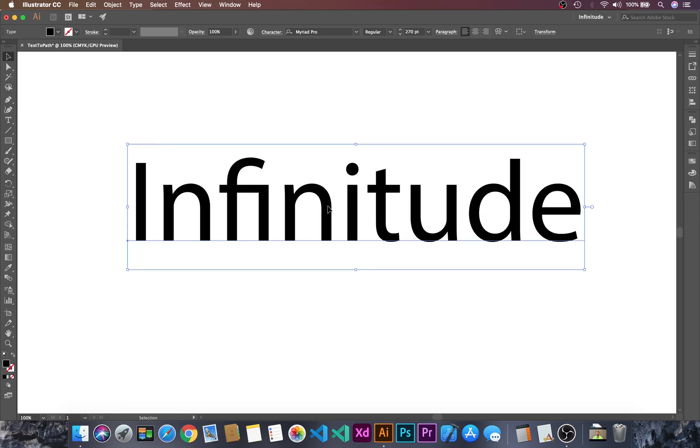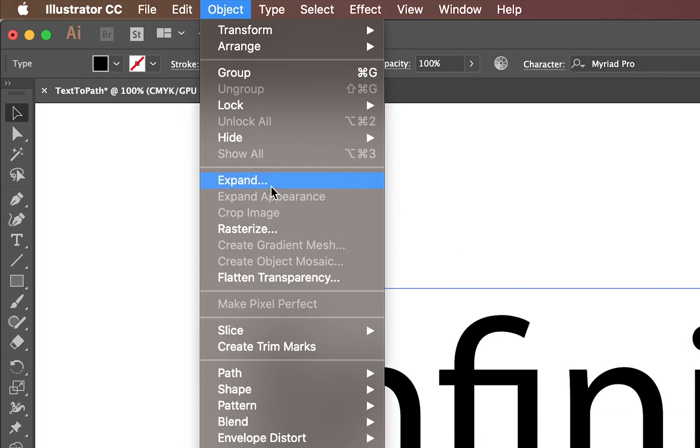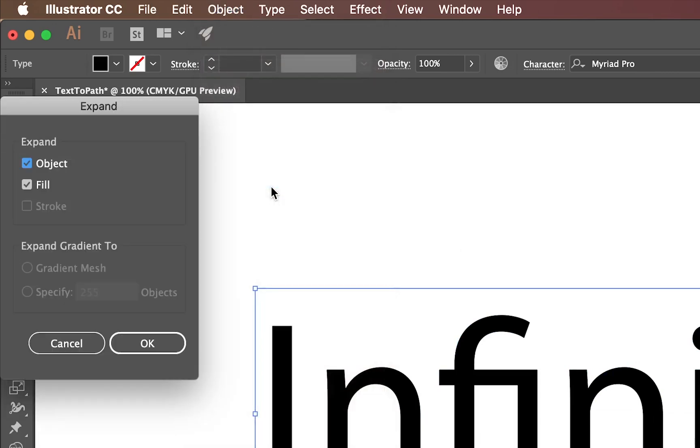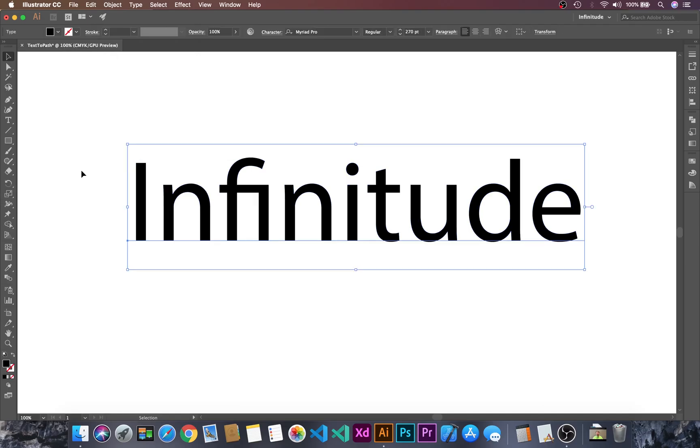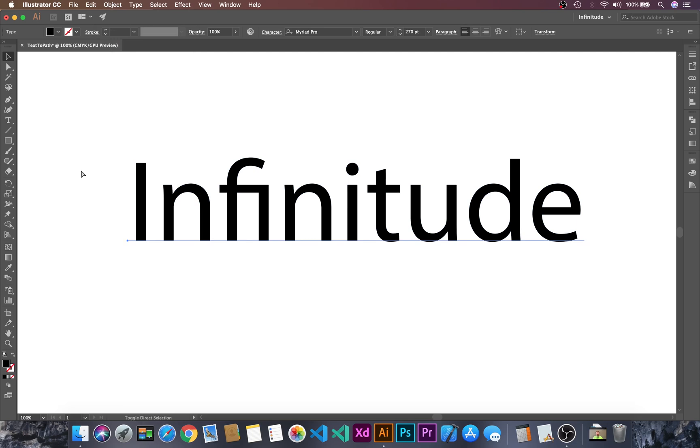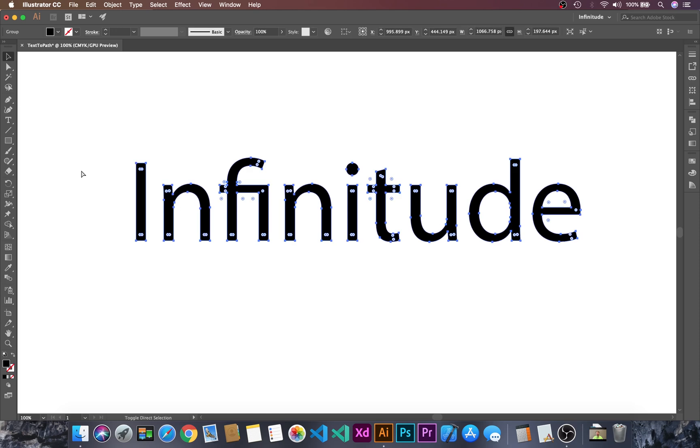Let's reposition this and to convert this text into paths we have to go to object and then expand and then okay. I'll just ctrl Z or you can use the shortcut that says ctrl shift and then O.